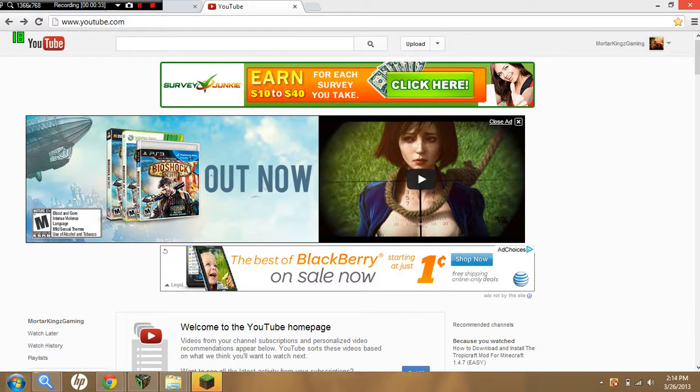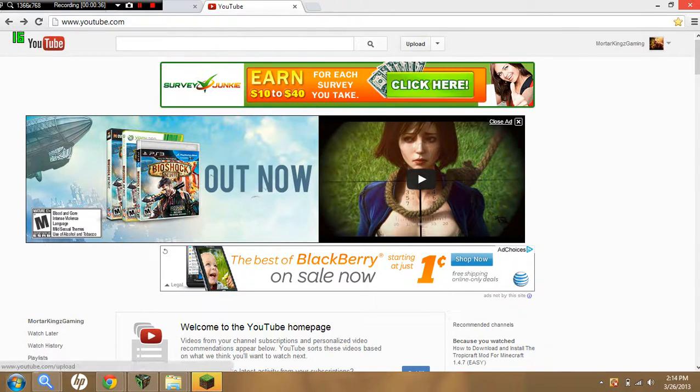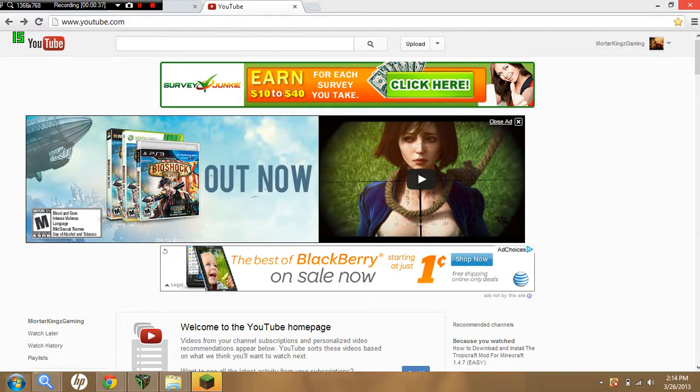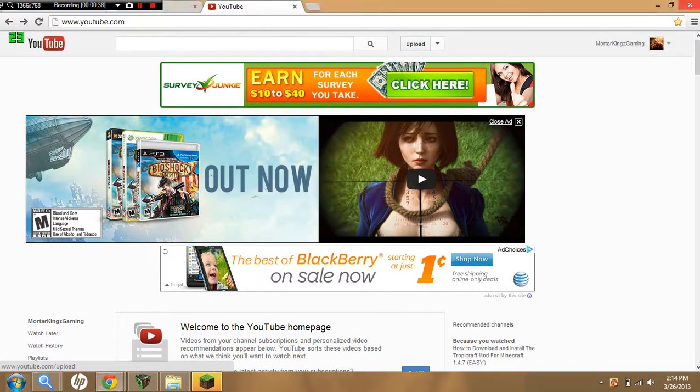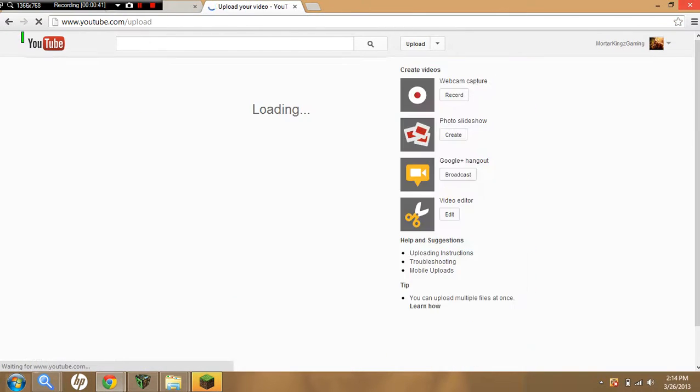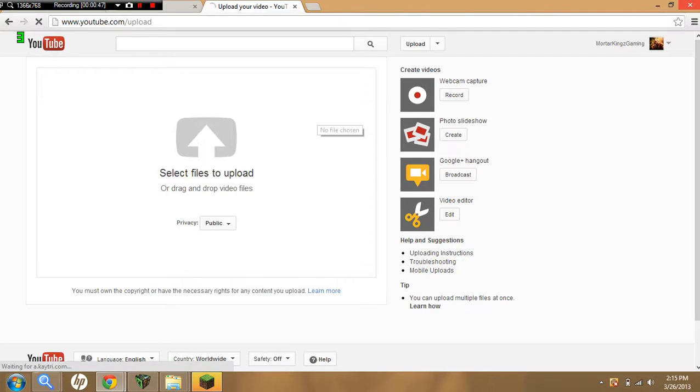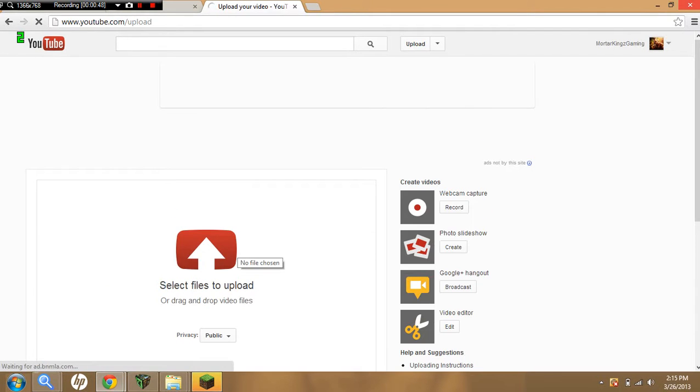As you see in Mordor Kings Gaming, if I go into Upload right in the middle of the YouTube screen, I'm going to click this, and it says right here, right here.